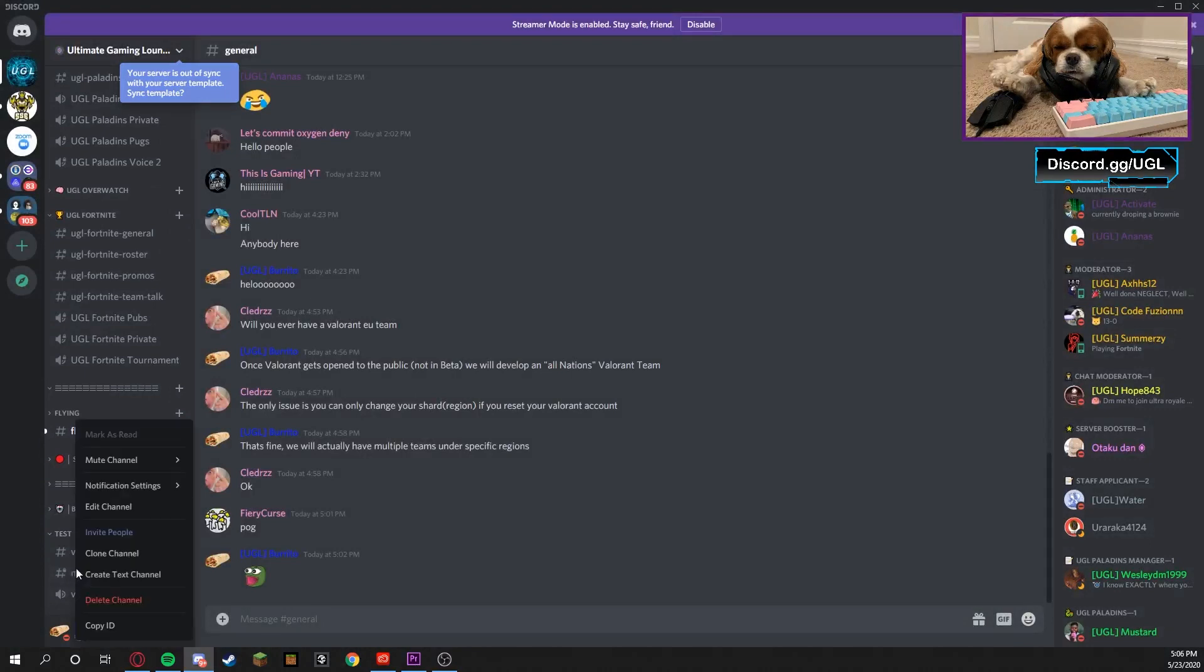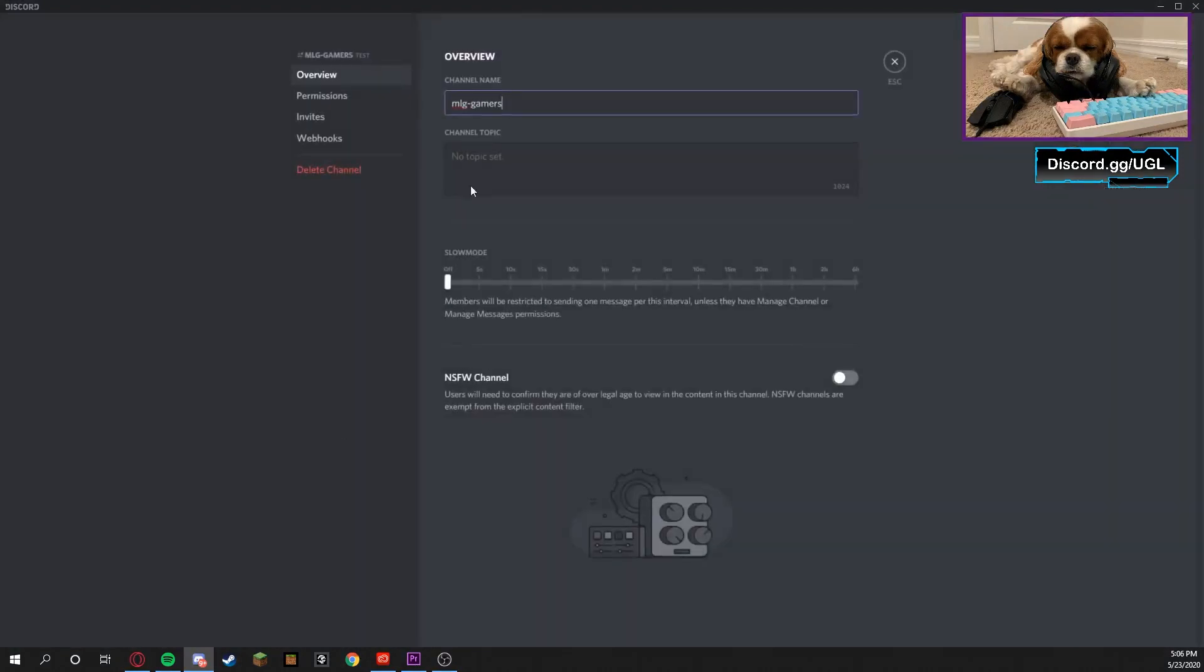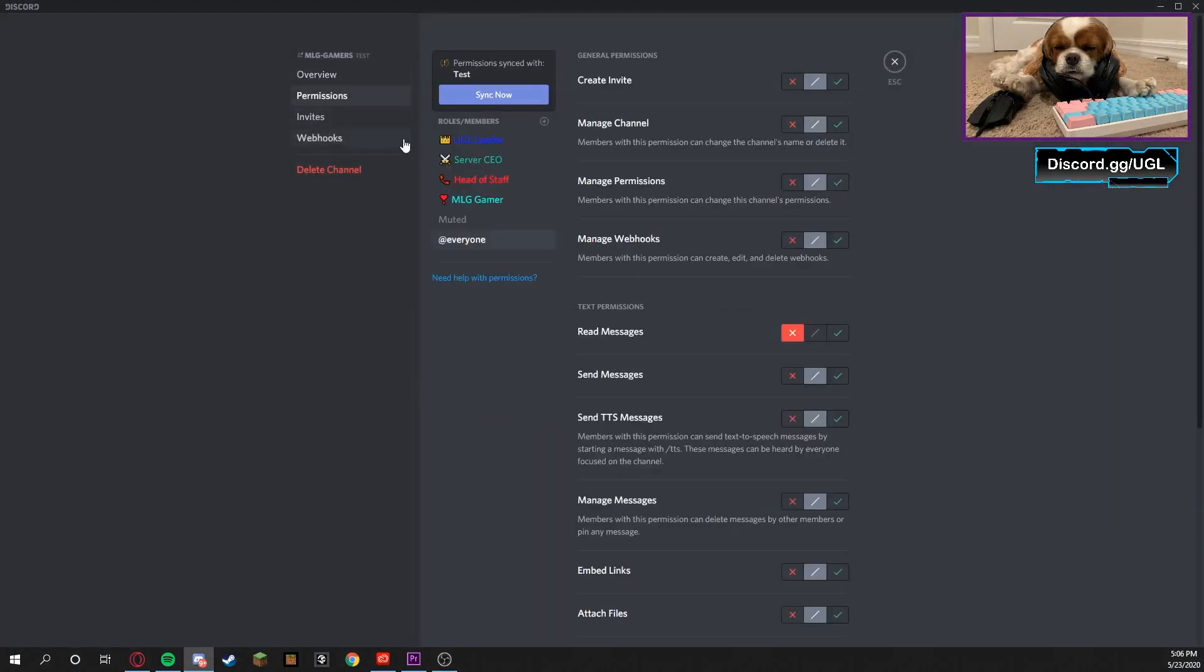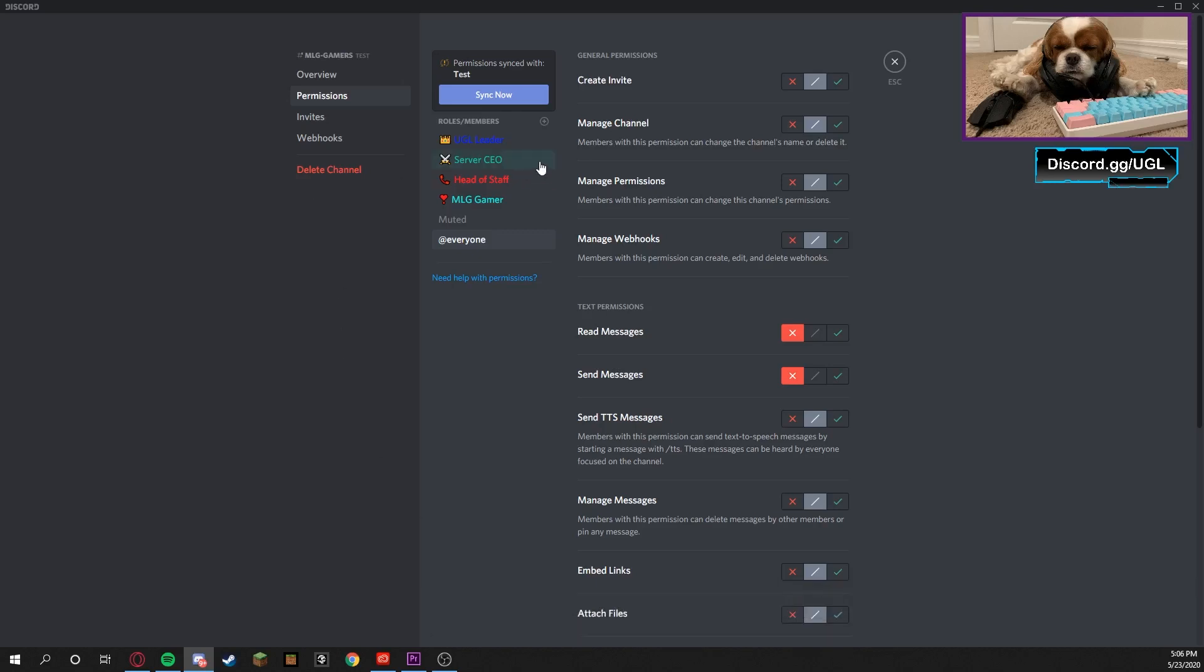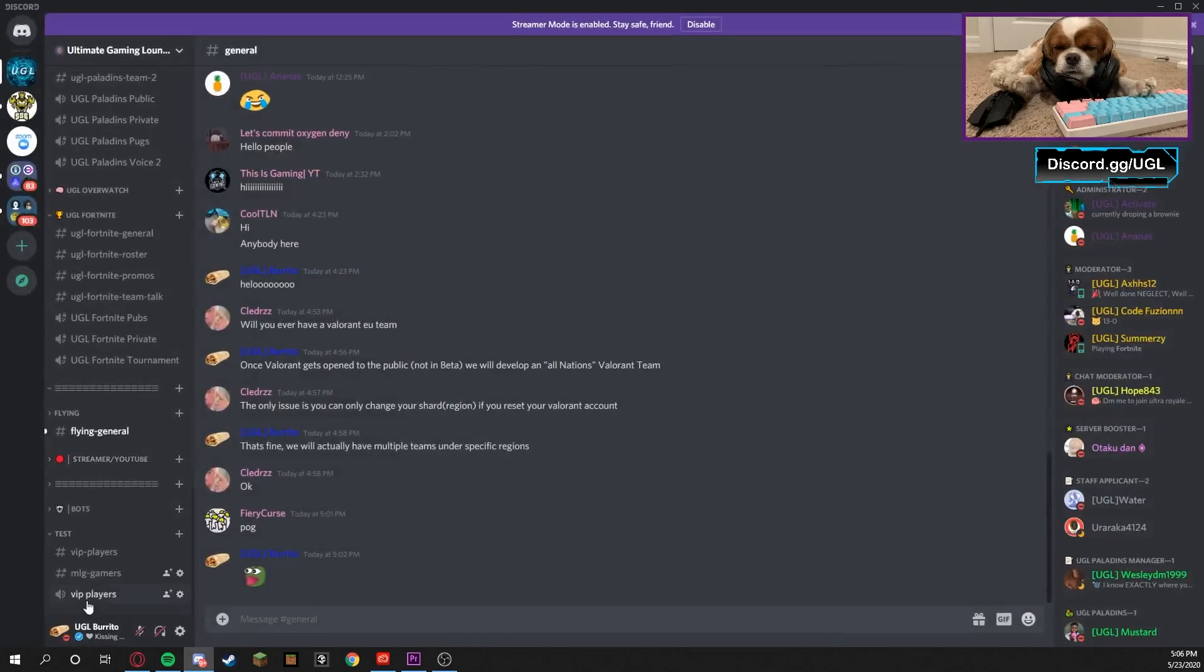If we right-click on it and press Edit Channel and go to Permissions, @everyone cannot read messages, and I'm gonna make it so they cannot send messages. So that's perfect. Now the @everyone role cannot do anything. So that's how to lock a channel with the switch.